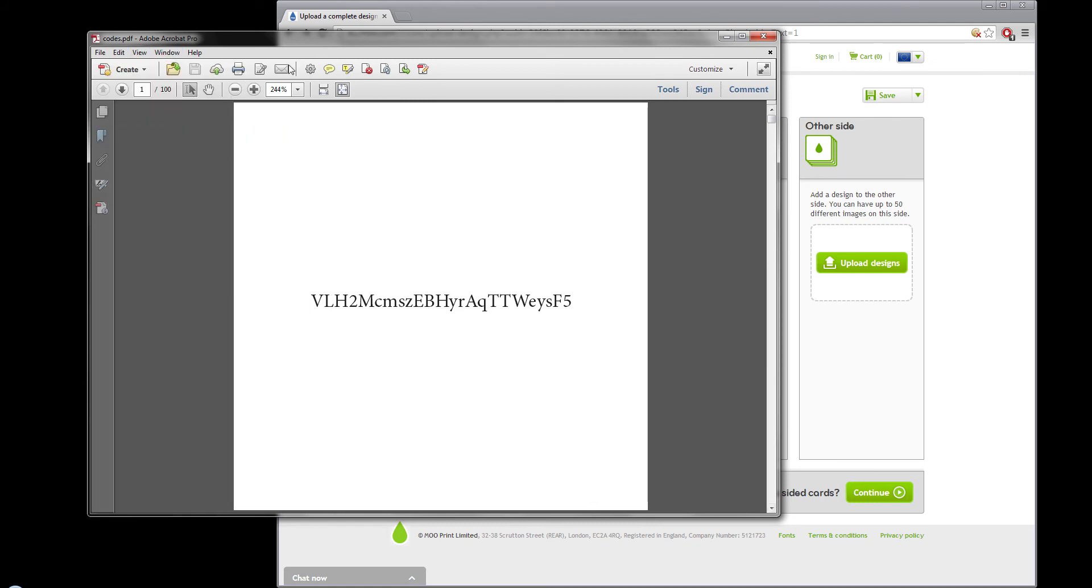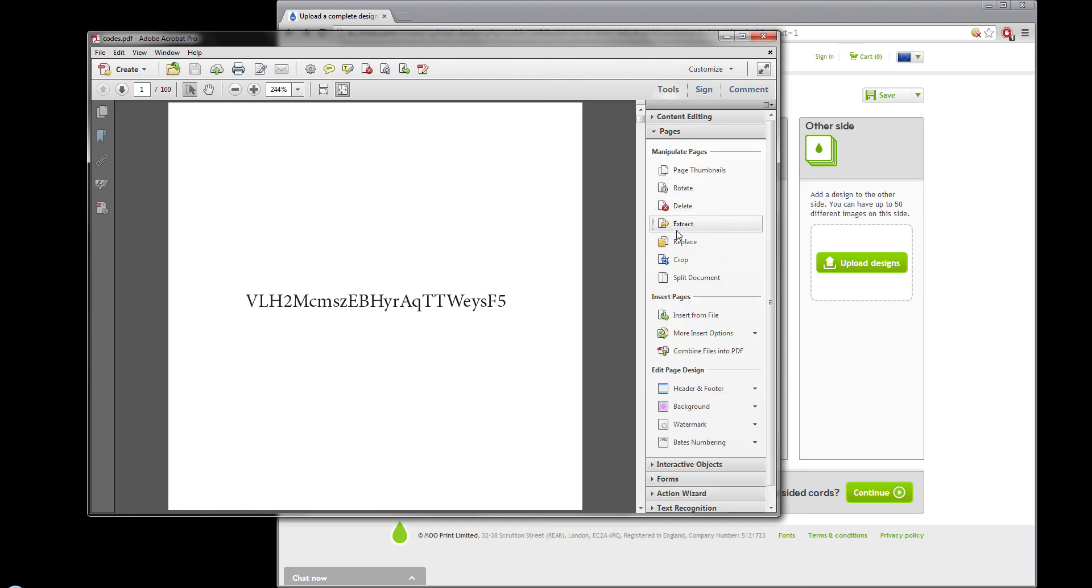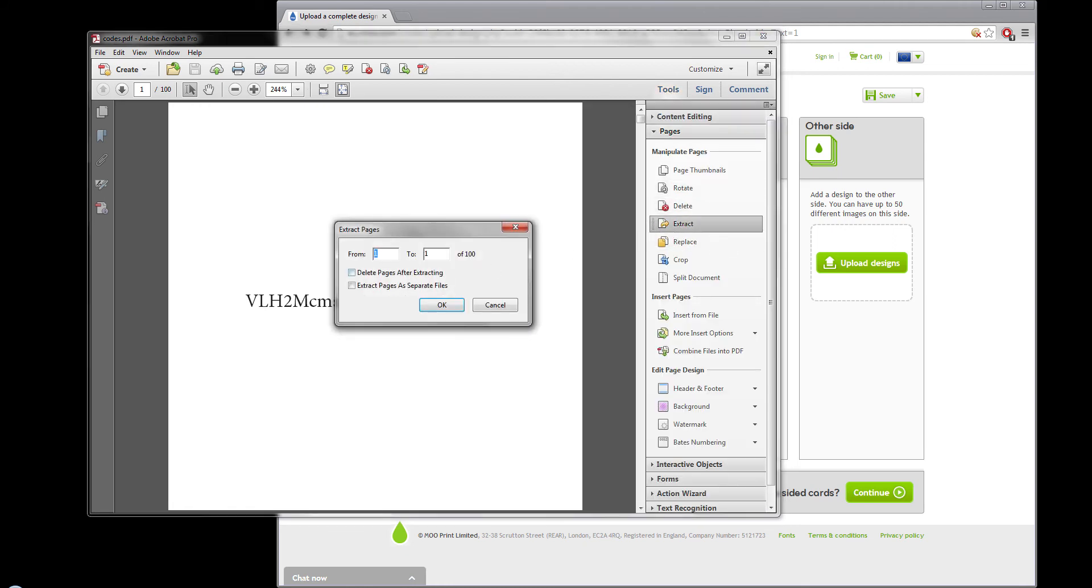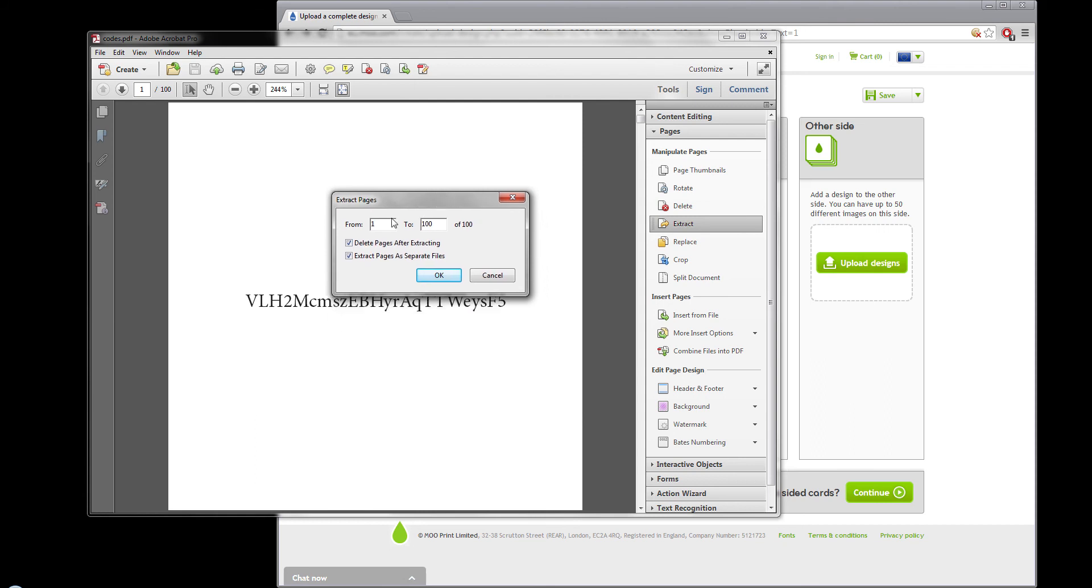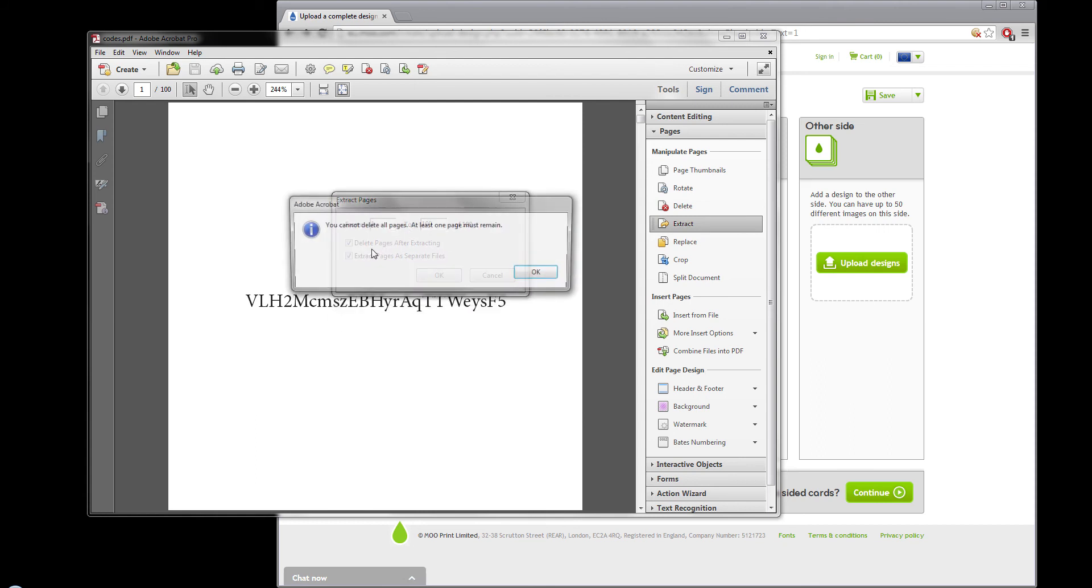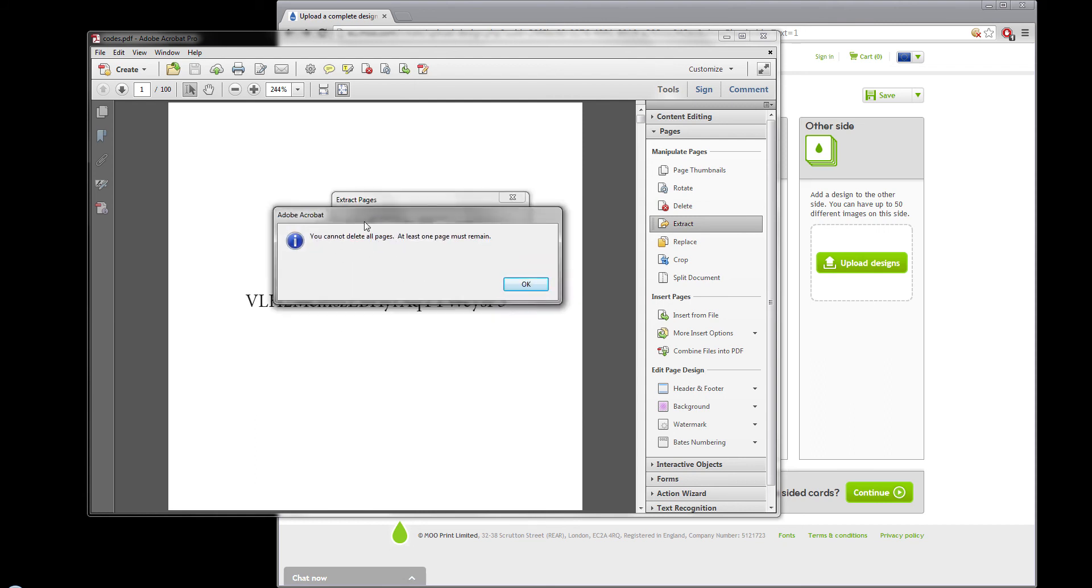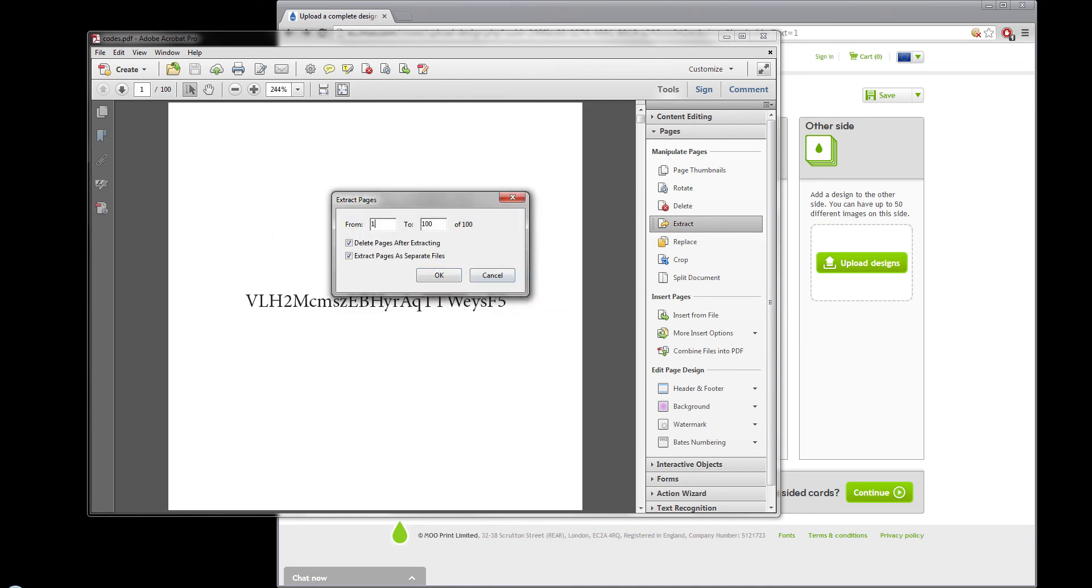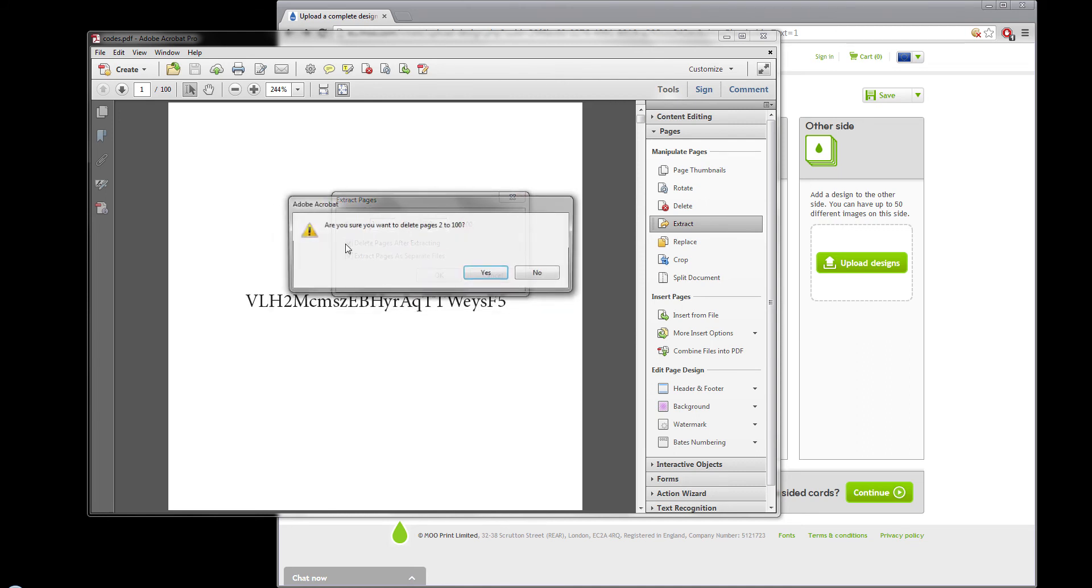Is it here? No, it's not here. Tools. Yes. And you go to Extract and you click Extract Pages as Separate Files. I have a hundred codes, so I want to do page one to one hundred. It will complain because you cannot delete all pages, so you have to do from page two to one hundred, which is really annoying.